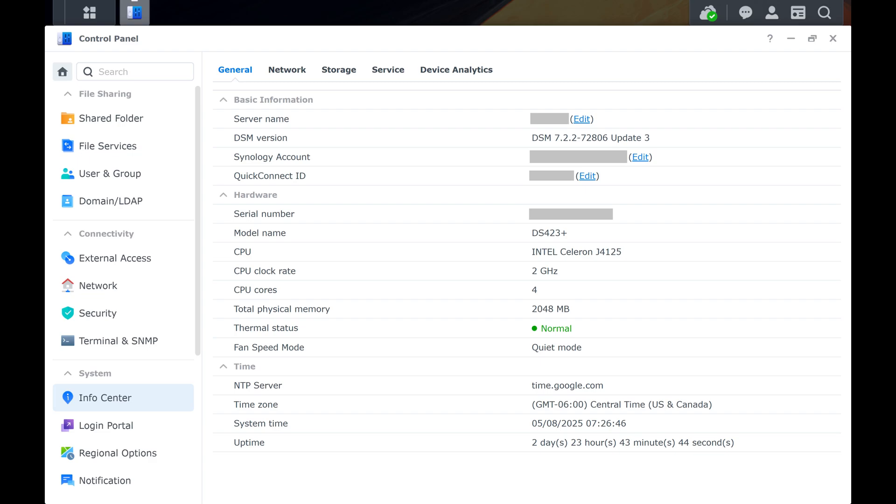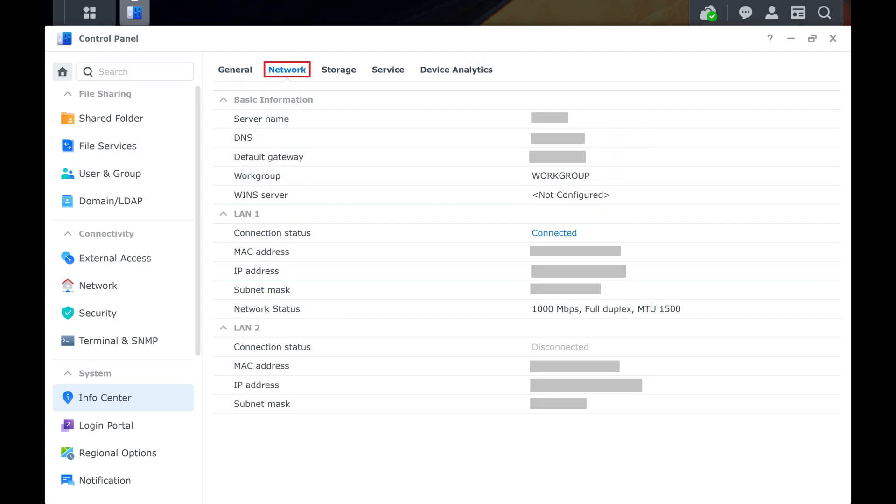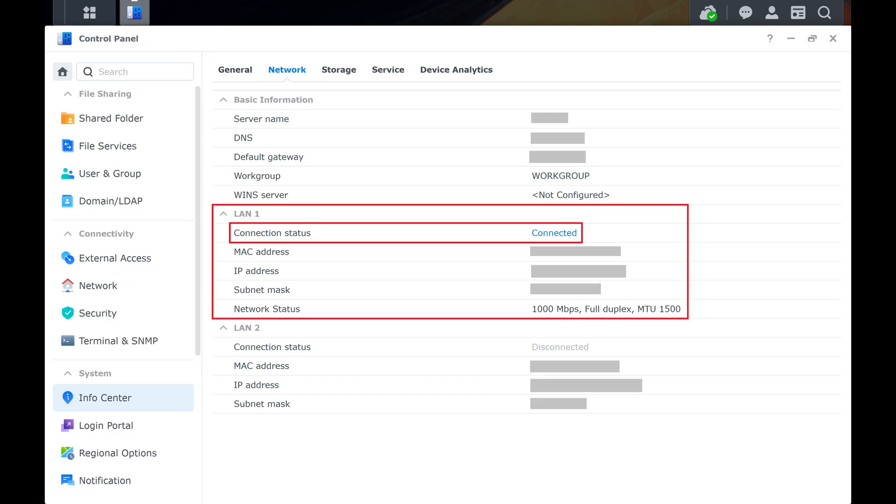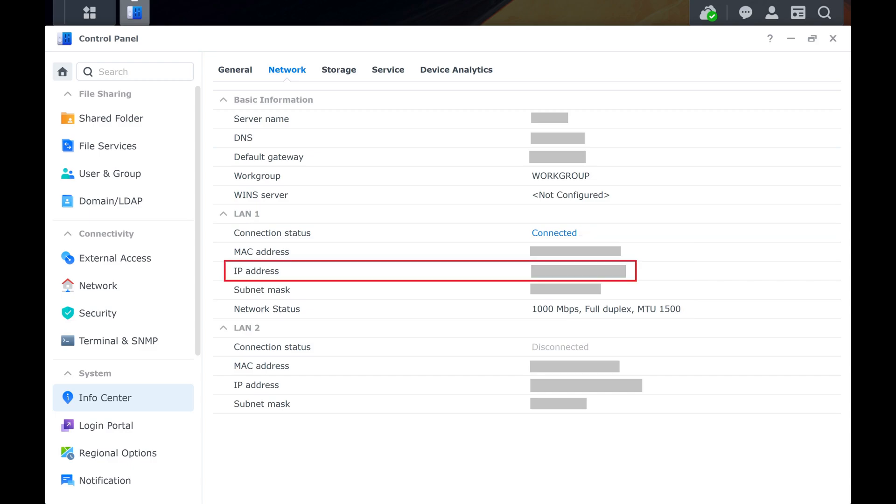Step 4. Click to select the Network tab at the top of this screen. Navigate to the LAN section your Synology NAS shows as connected in. You can find your Synology NAS IP address next to the IP address field.